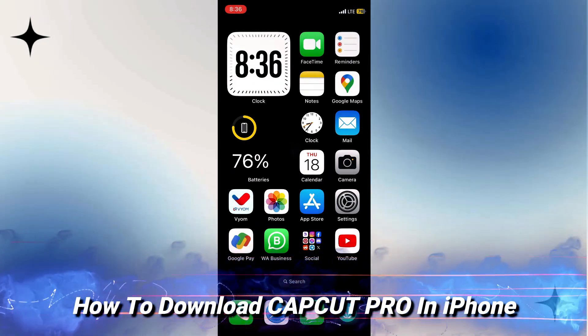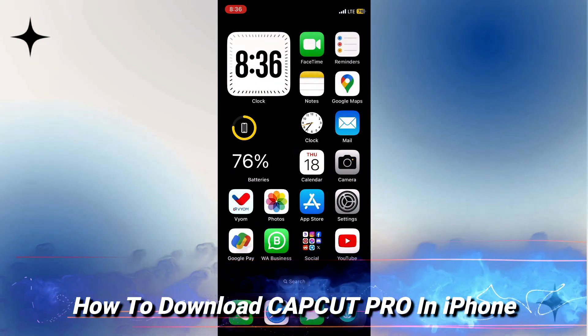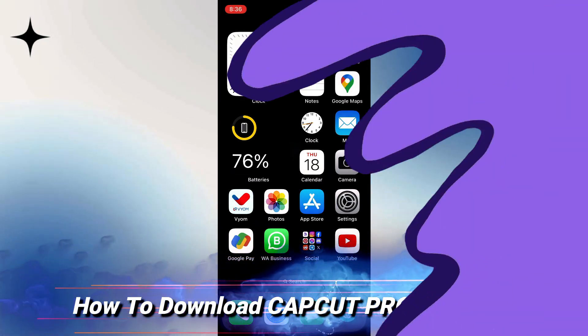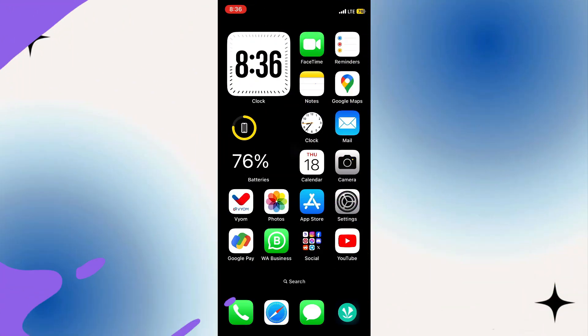In this video we're going to show you how to download CapCut Pro on your iPhone iOS 17. First up, we're going to check your internet connection.